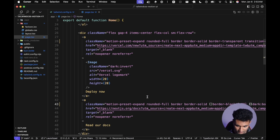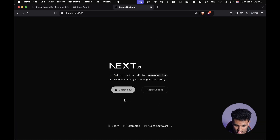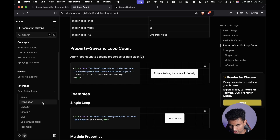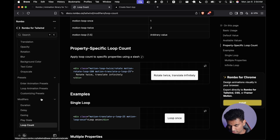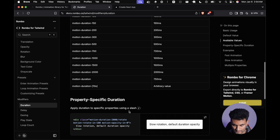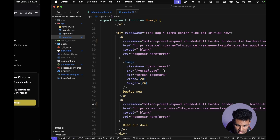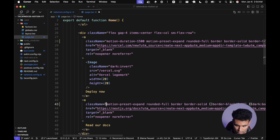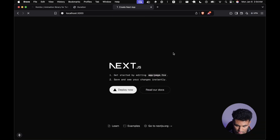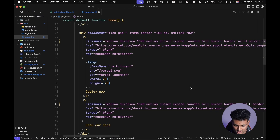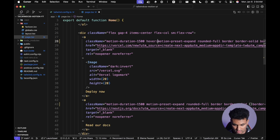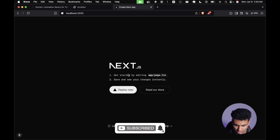We've saved the file and if we go back and reload, you can already see the buttons are animating on load. We can also look at the duration modifier — for example, 'motion-duration-1500' gives a 1.5-second animation. You can also use Tailwind's power and add a hover modifier like 'hover:' before the class and it just works. Refresh and hover over the button — it works.